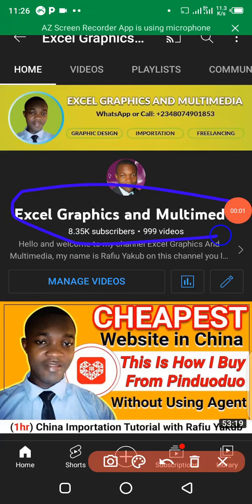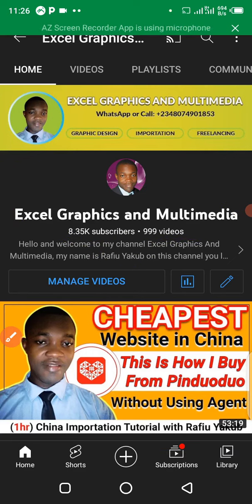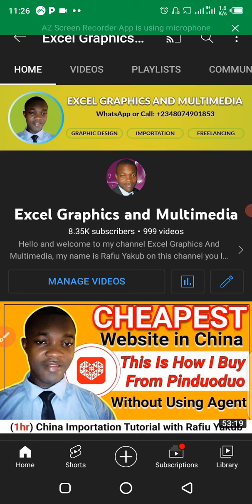Hi guys, I welcome you to my channel Laser Graphics and Multimedia. My name is Rafi Yacoub, reaching you live from Nico State, Nigeria. In this video I'm going to show you the best and reliable hubs that you can use to create virtual dollar cards for unlimited online transactions without any stress.